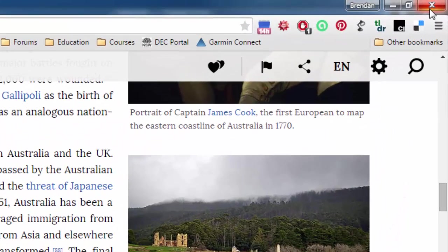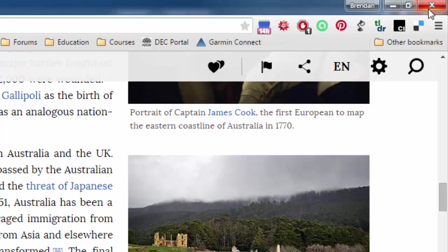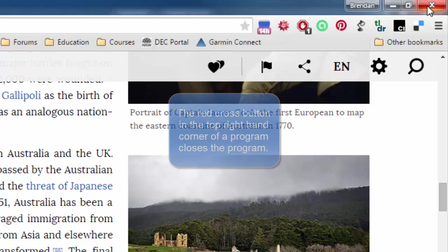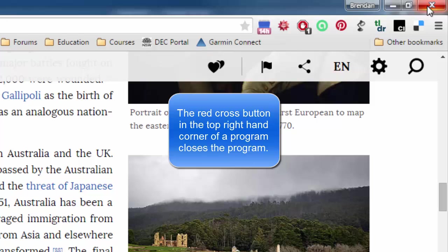So, I bring my mouse over here to the top right-hand corner where you can see a red cross. And if I hover my mouse over that red cross, you can see a little message pops up which says close. That's what this button does. The red cross will close the program.